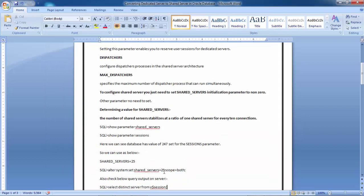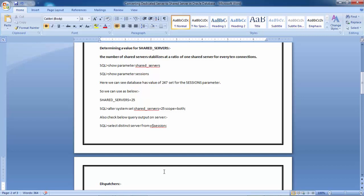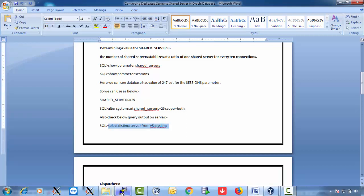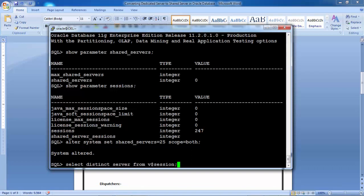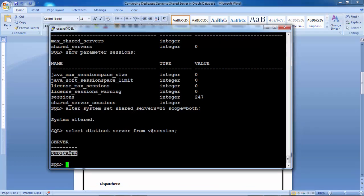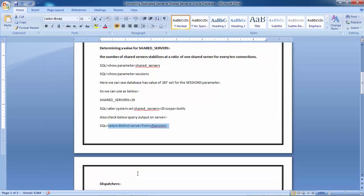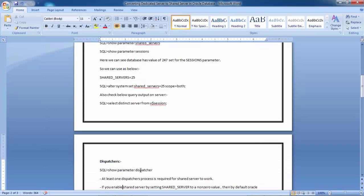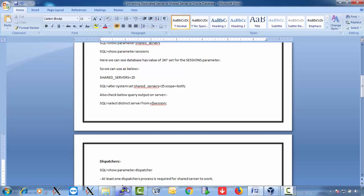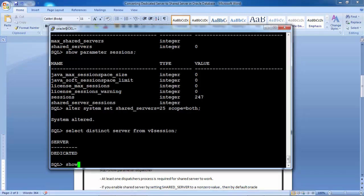Once you change this parameter, you can check how connections are coming in — whether they are dedicated or shared. At this moment, querying 'SELECT DISTINCT server FROM V$SESSION' shows all connections are coming through dedicated. This is the first thing you need to check — at this point, you don't have any shared server connections yet. Next, check show parameter dispatchers to see its current value.